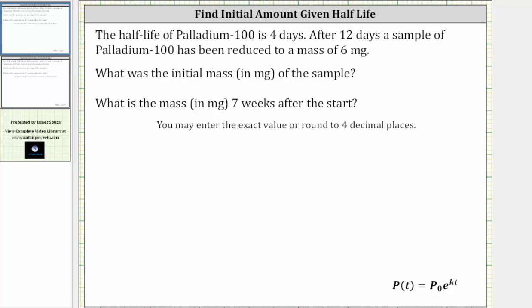The half-life of palladium-100 is four days. After 12 days, a sample of palladium-100 has been reduced to a mass of six milligrams. What was the initial mass of the sample, and what is the mass seven weeks after the start?